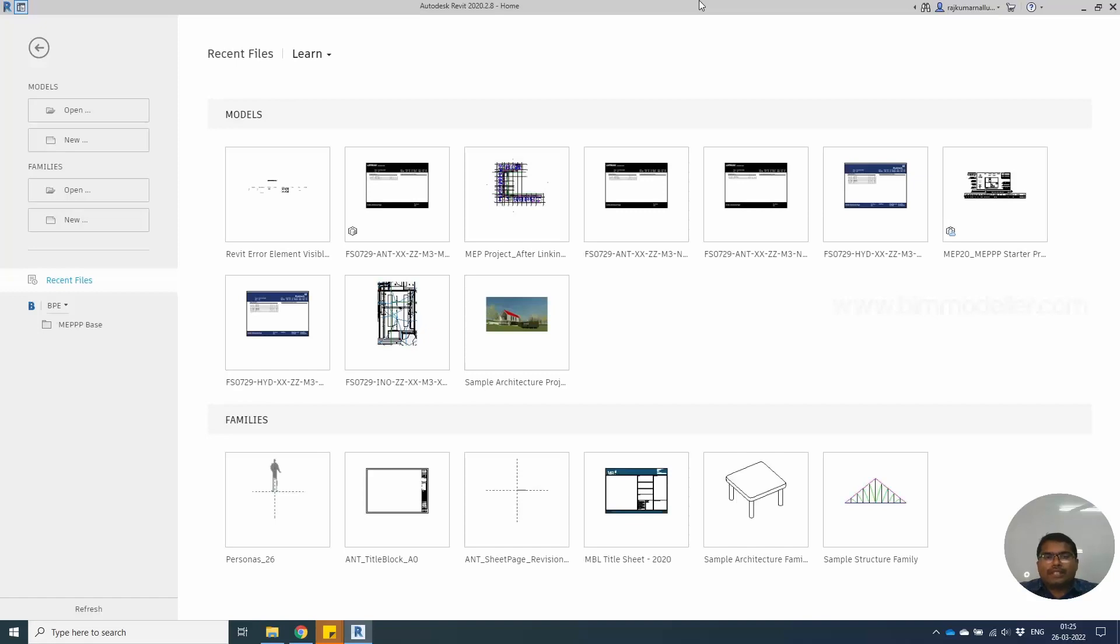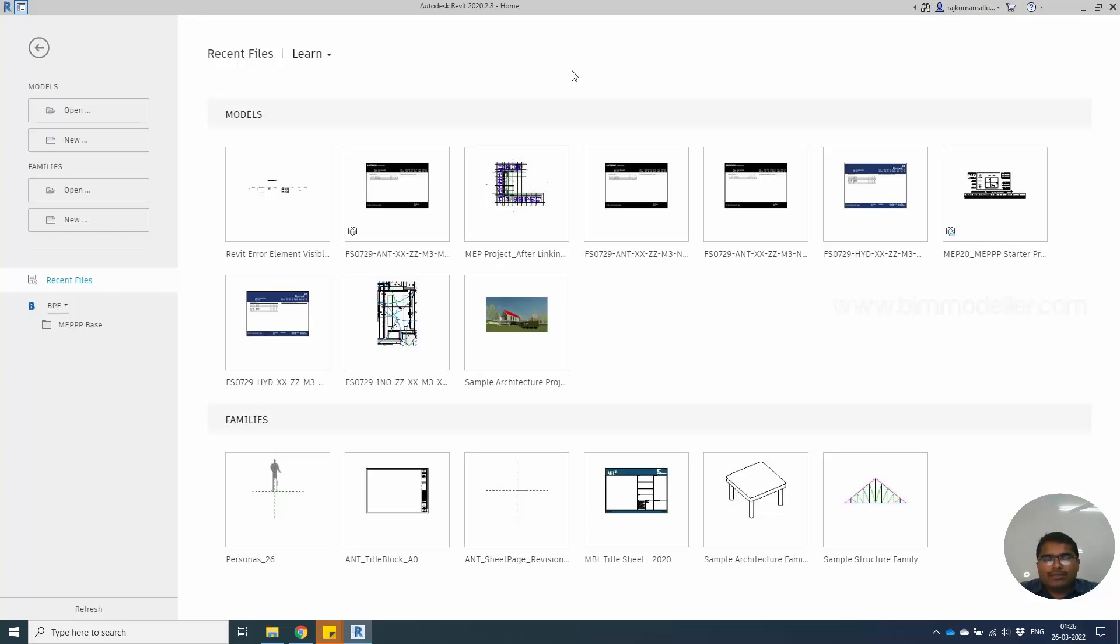Hello everyone, welcome to bibmodeller.com. In this tutorial, I'm going to give you a simple solution for converting single line ducts or pipe work to double line. It's not a full solution, just an option to change from single line to double line.